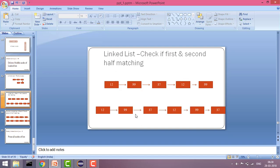When second half dot next is null, that would be the last node, so we will match till that node. If there is any element in between which is not matching then we will return false, else we will return true.